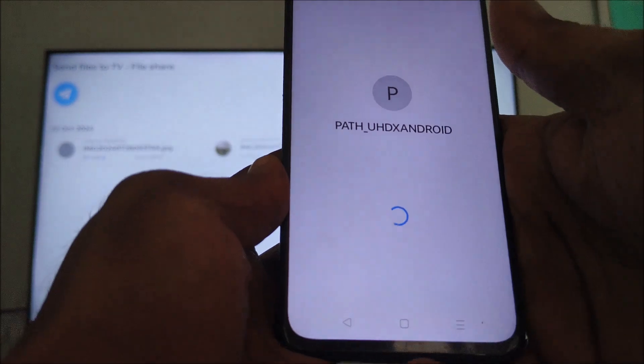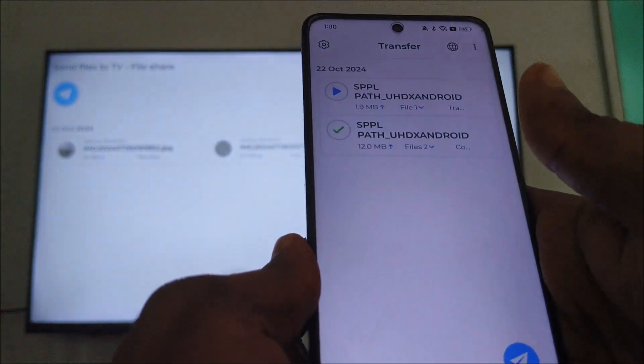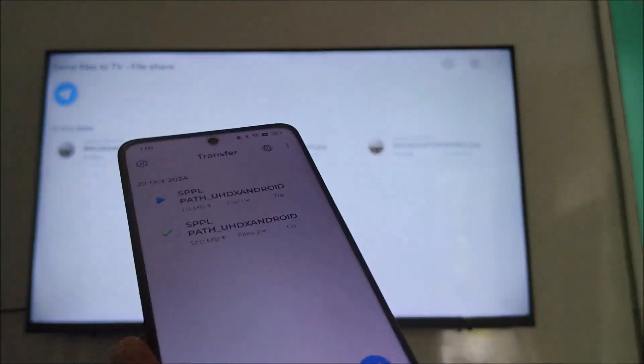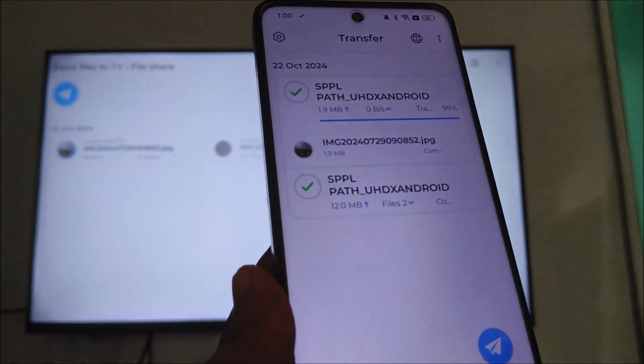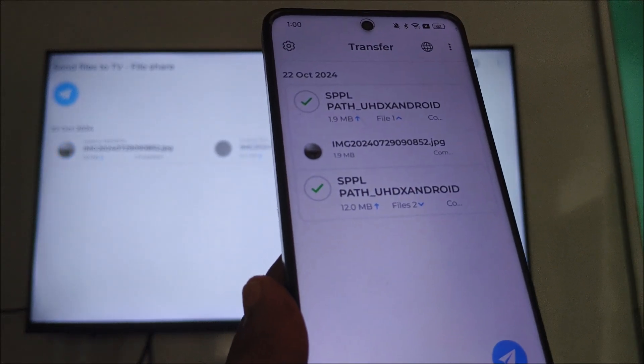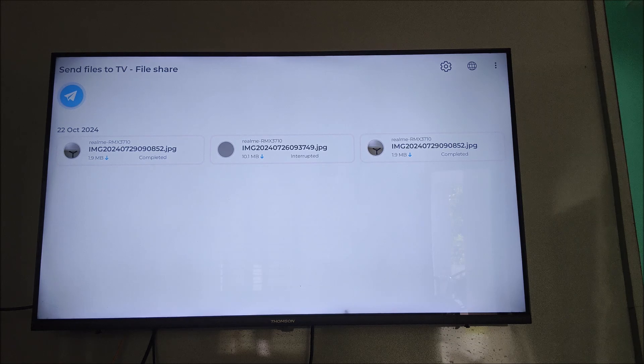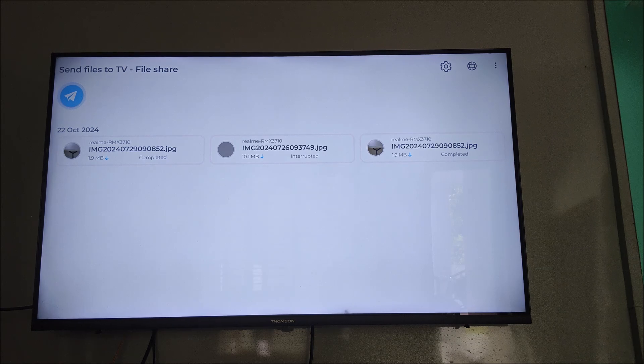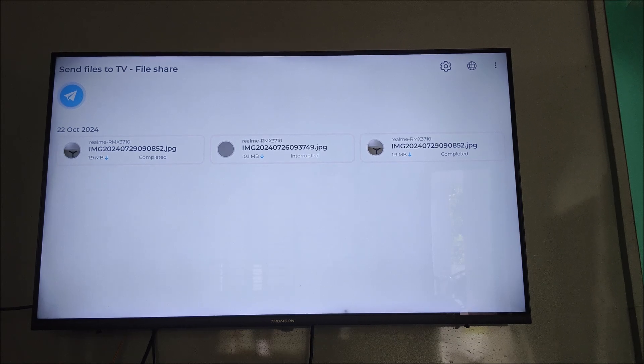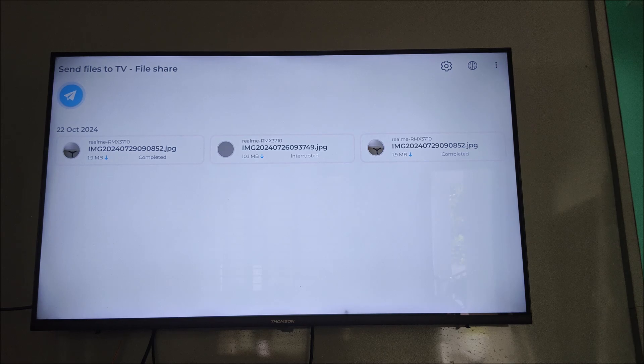Now the transfer will be successful. If you observe here, this time all will be completed. See here, this is completed, and the second file is also completed. If you face any issues while transferring, you can solve it this way.